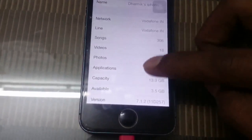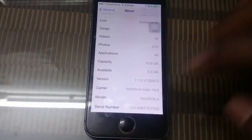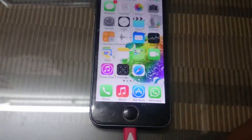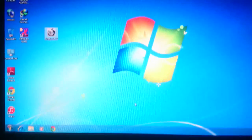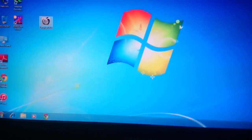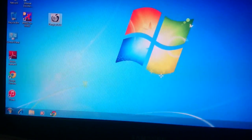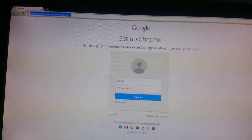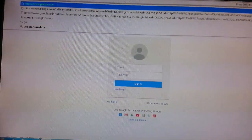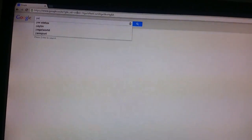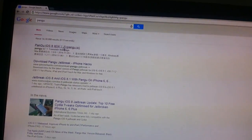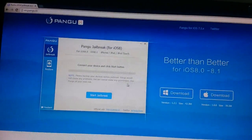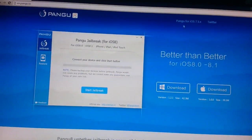I am using iOS 7.1.2. Connect your mobile to PC with a data cable. Then go to your computer, open the browser, and type Pangu. Click here — I am using iOS 7.1.2.